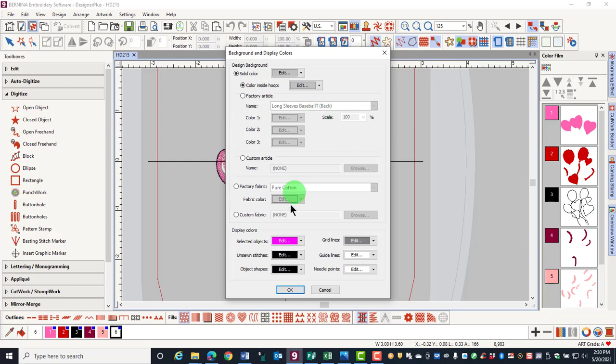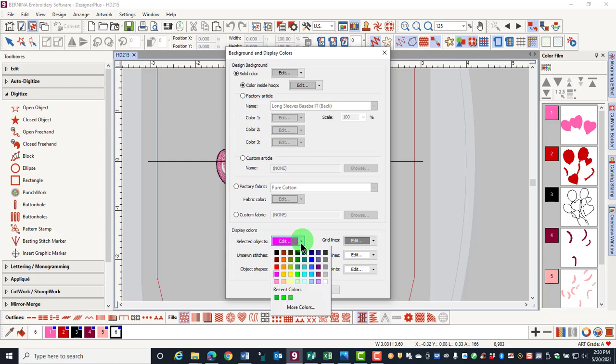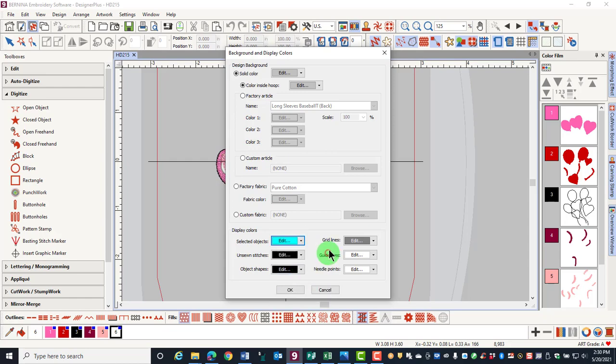Selected objects are pink by default. If you are working on a pink design, it may be hard to tell when an object is selected. So you can click on the drop-down arrow and choose a new color for selected objects.